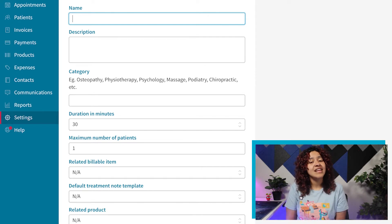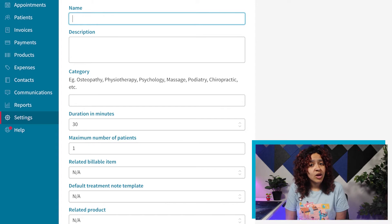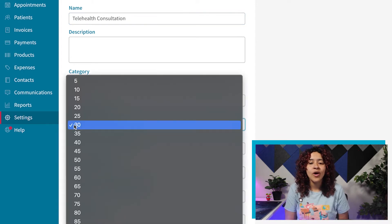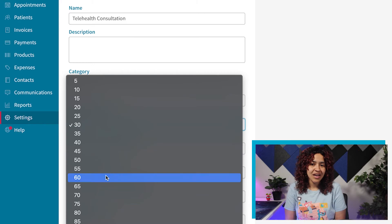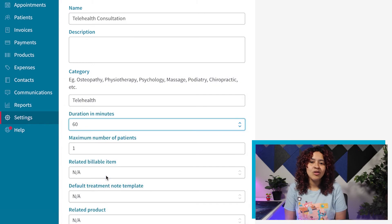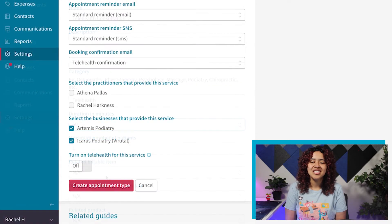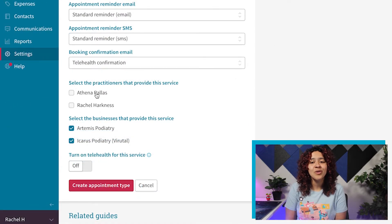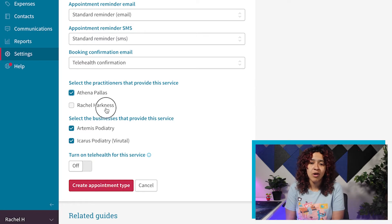To get started, we recommend filling in the name, category, and duration of the appointment type. You'll also want to select the practitioners and business locations that offer this type of appointment.